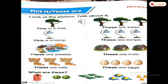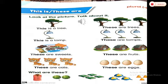Look down and tell me how many shirts there are — there's only one shirt. So we say: this is a shirt. And now there are two balls in the next picture, so we say: these are balls. The next picture has four books, more than one: these are books.